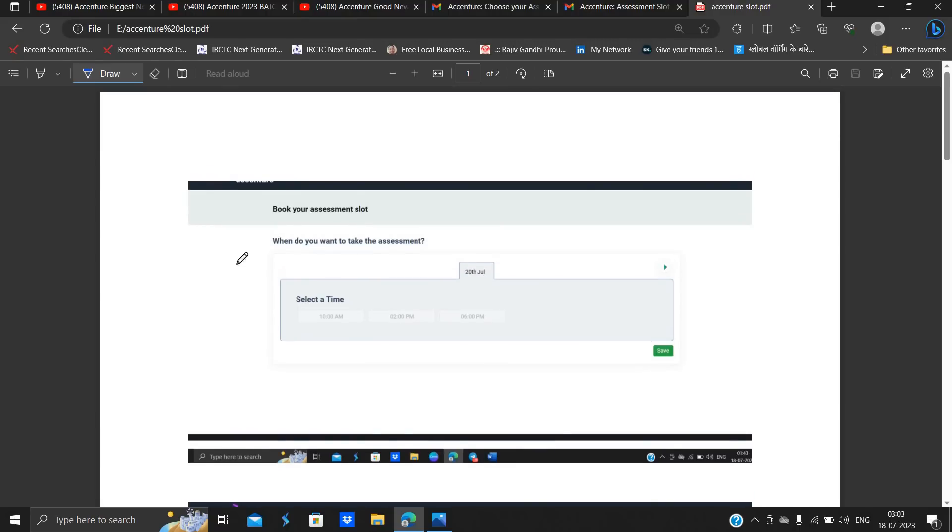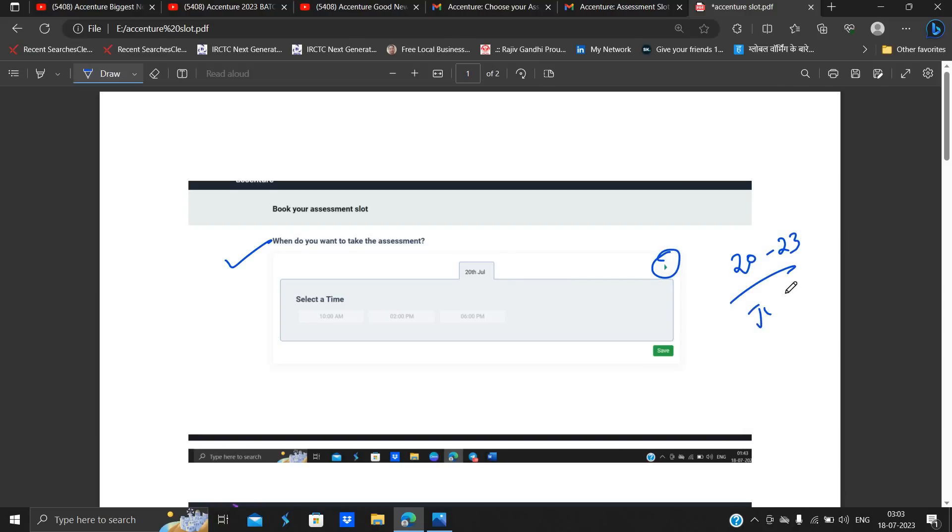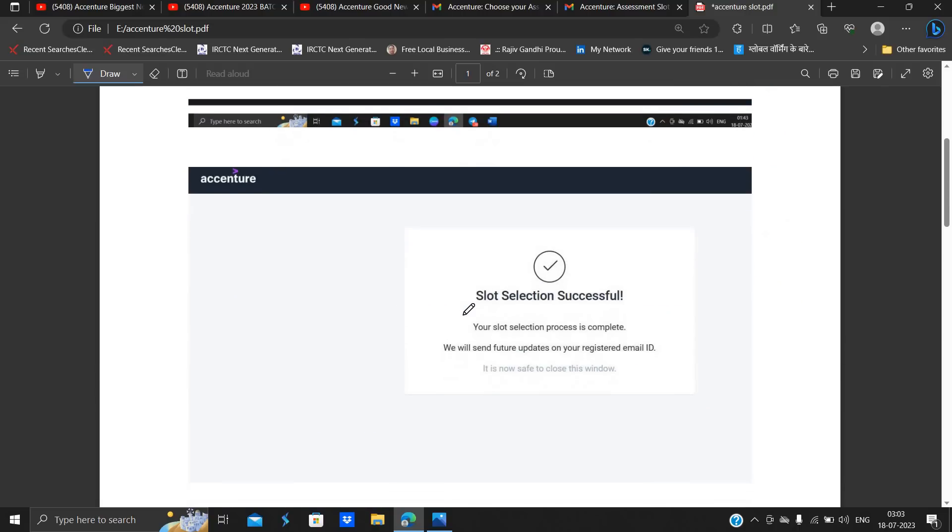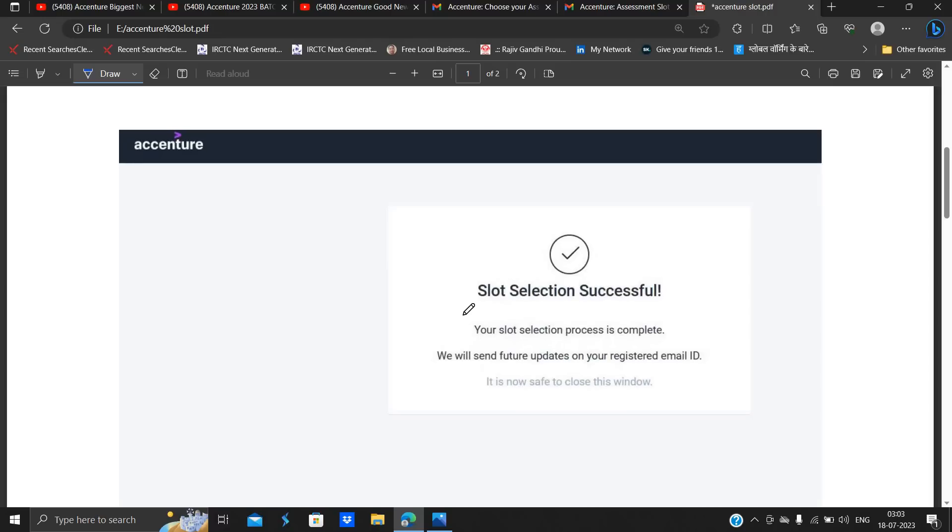So one of the most important points is this is the process: you have to go to the link and there are so many different dates are here. Like this time 20 to 23rd July examination is there and there are different slots like 10 am, 2 pm, and 6 pm.